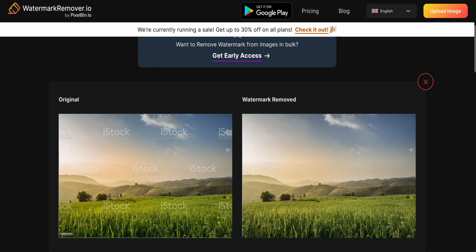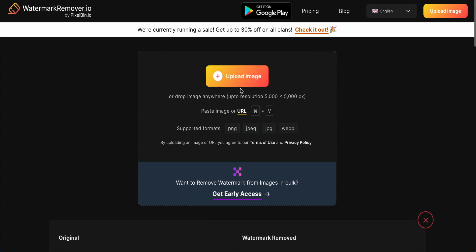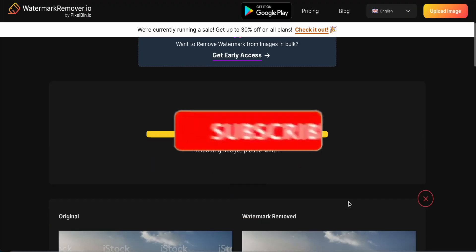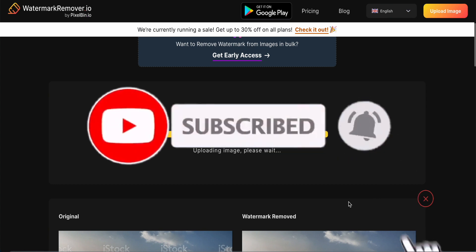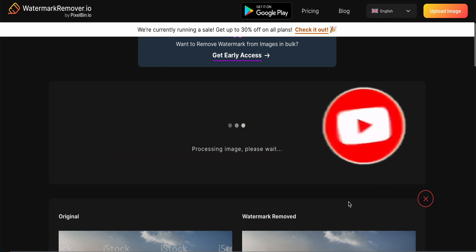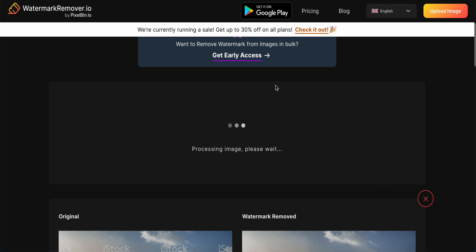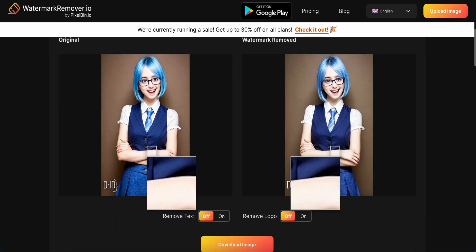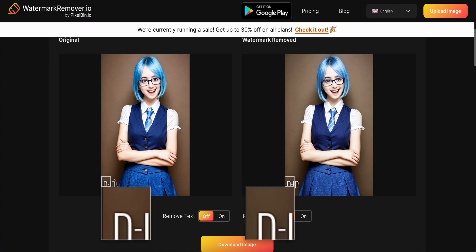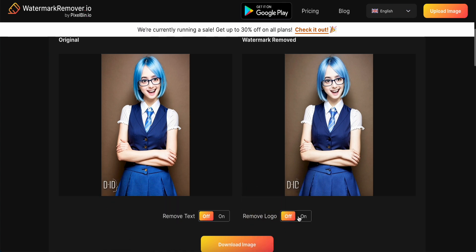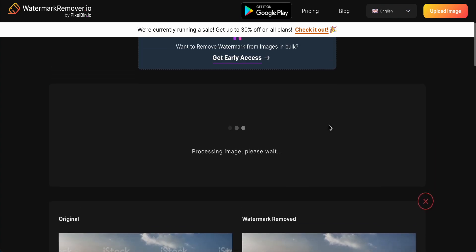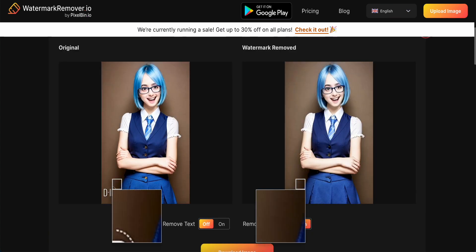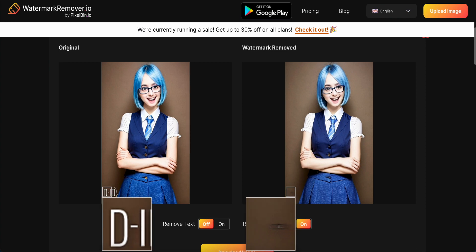Now we try the third photo. This example is from my previous video regarding an ID photo. I upload it and wait for a while. Now after uploading, we want to turn on the remove logo option — we can see the ID logo here. I click turn on and wait for the result.